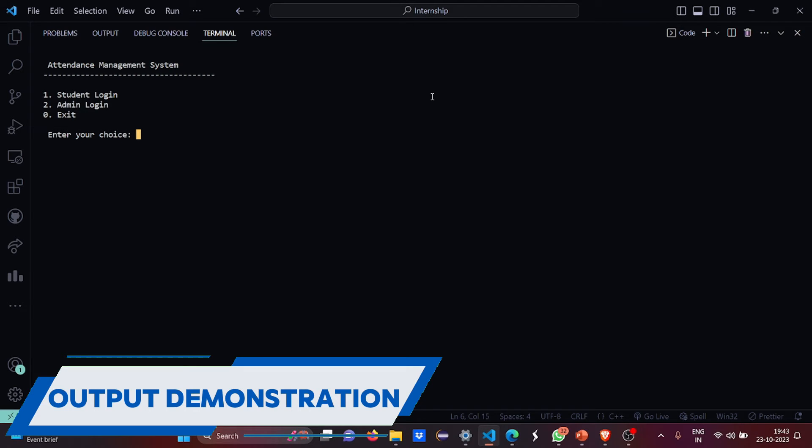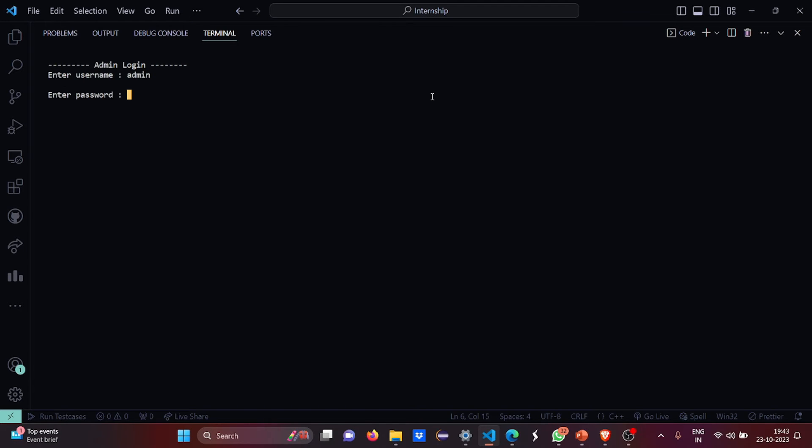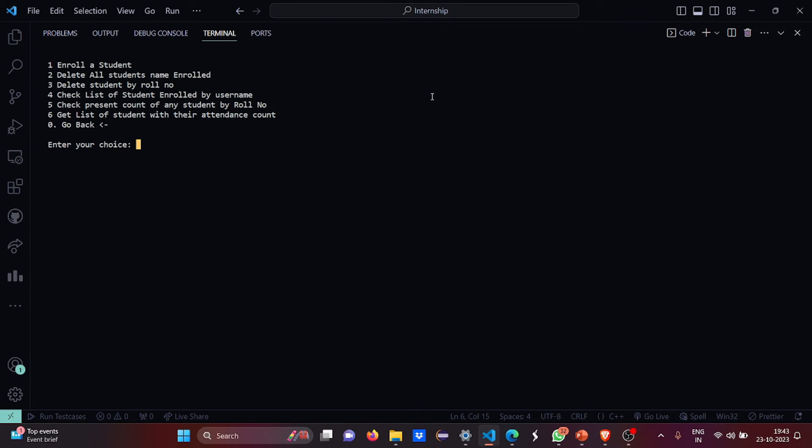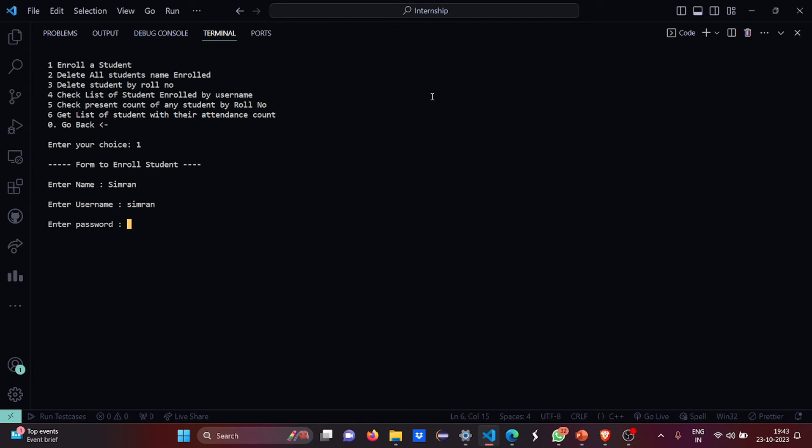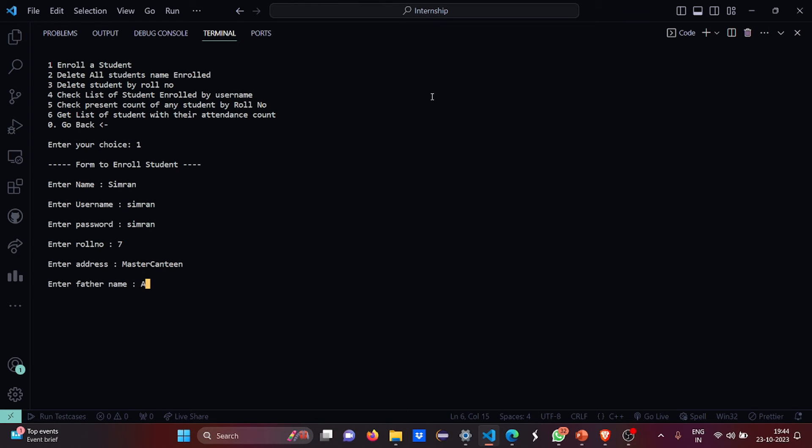So I have to have the admin login first. My username is admin and my password is pass. So what I am going to do, I am going to enroll a student. Enter name, Simran. Enter username, Simran. Password, Simran. Roll number, address, father's name, mother's name. The student has been enrolled.